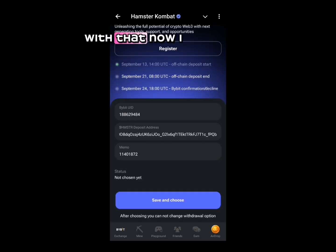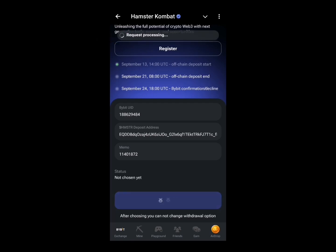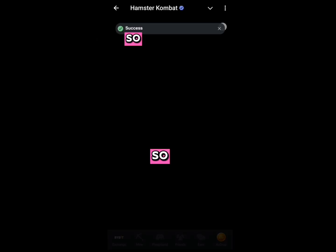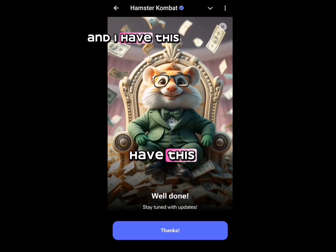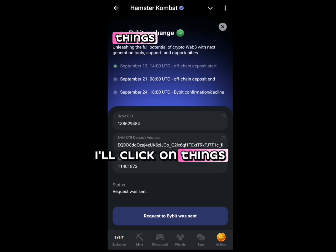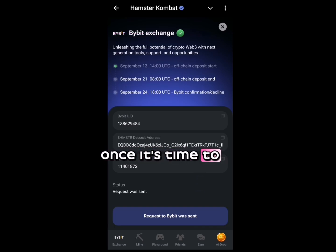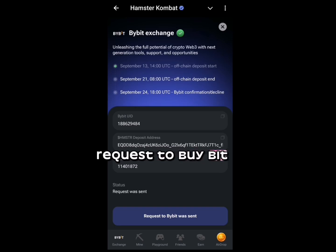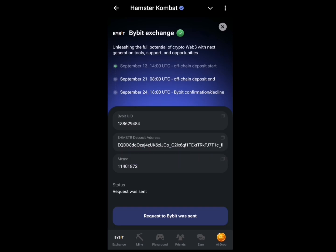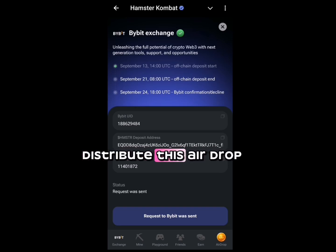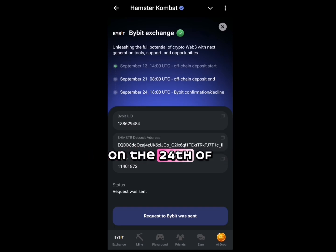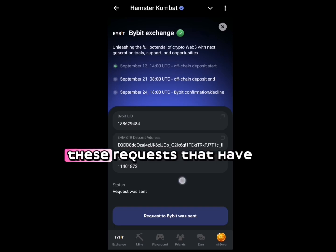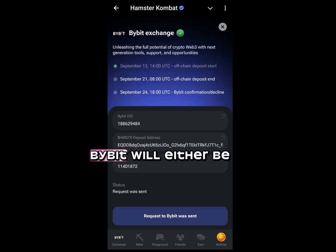Click 'Save and Choose,' wait for it to process, and you'll see 'Well Done.' Click 'Thanks.' Once it is time to distribute the airdrop on the 24th of this month, the request that has been sent to Bybit will be processed.